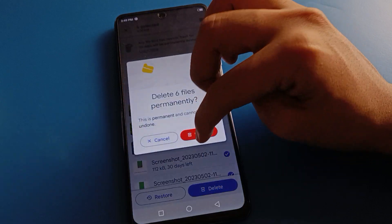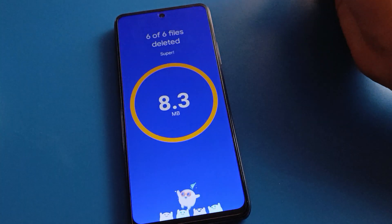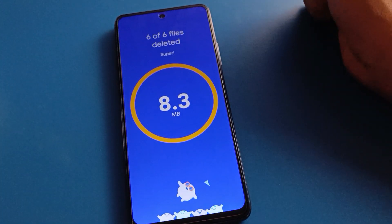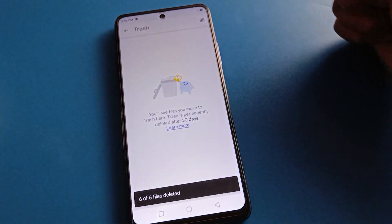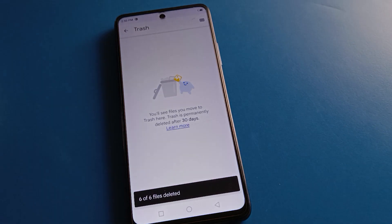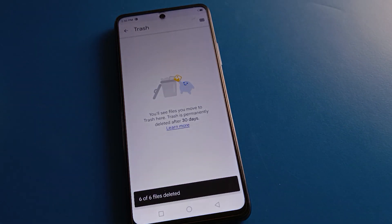So like that, we can restore deleted photos and videos in Tecno mobile. Bye friends, thanks for watching the video!